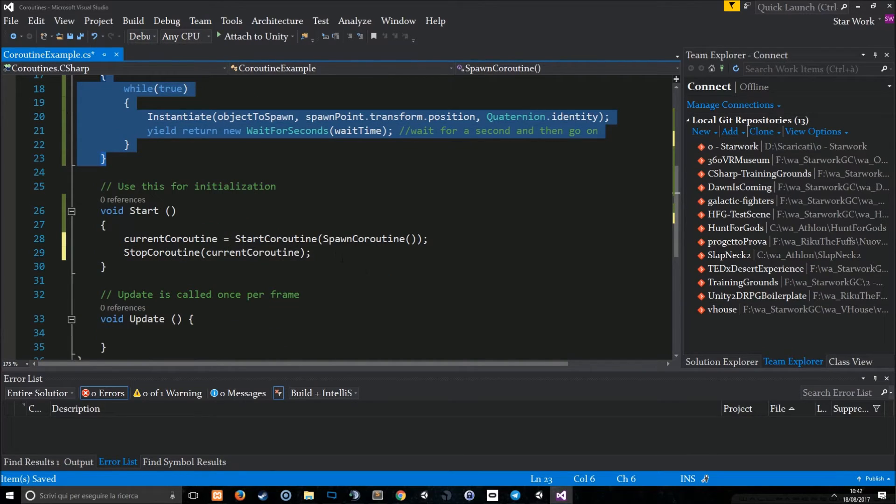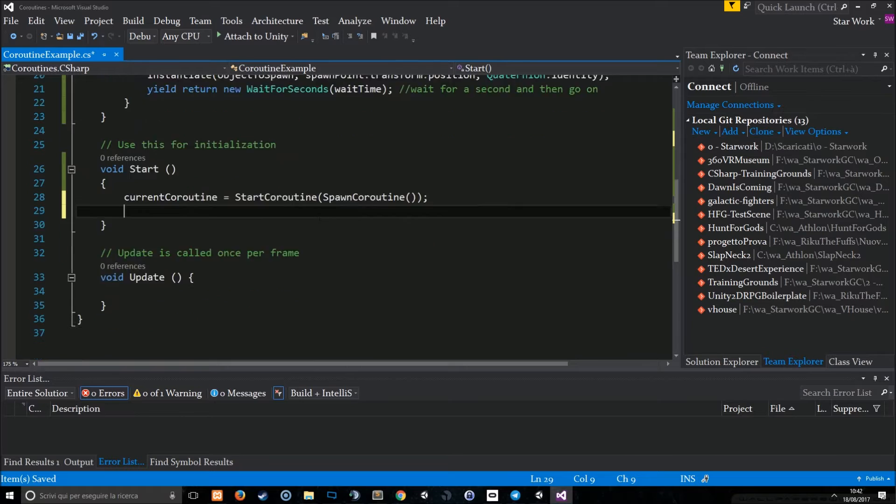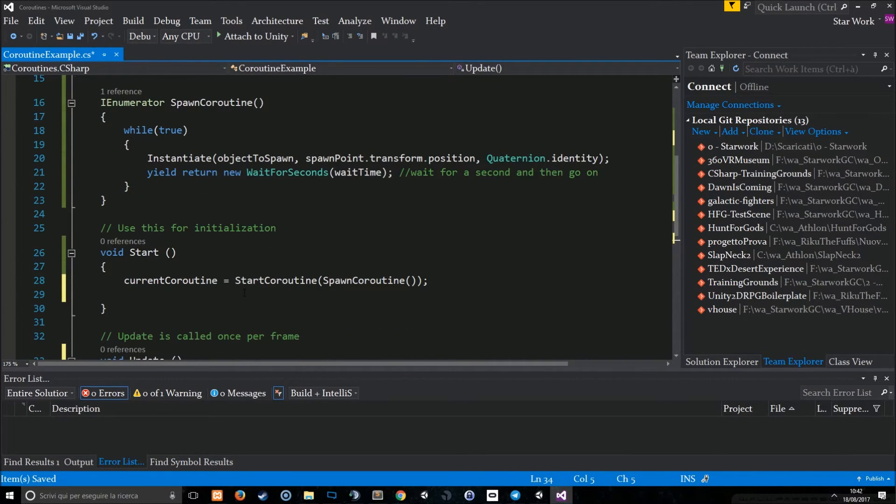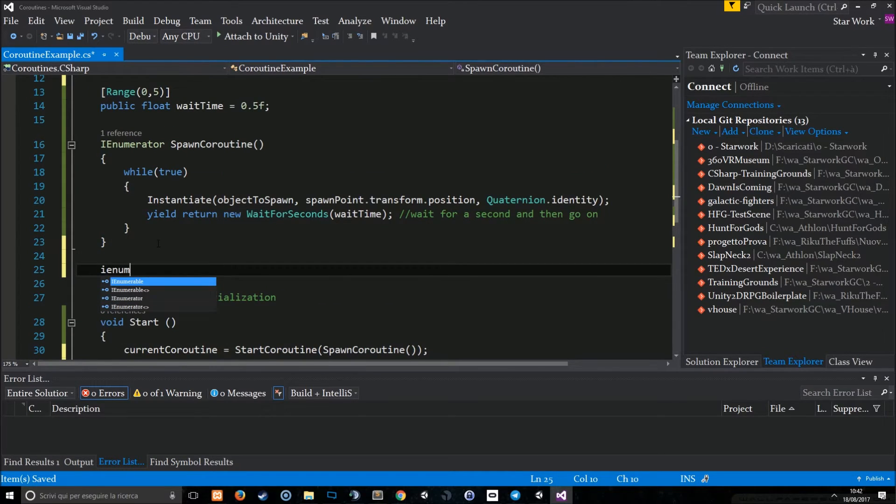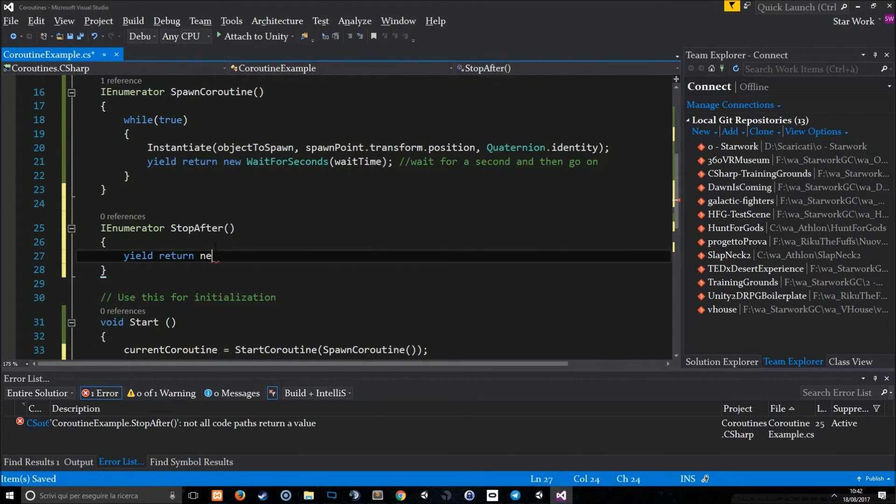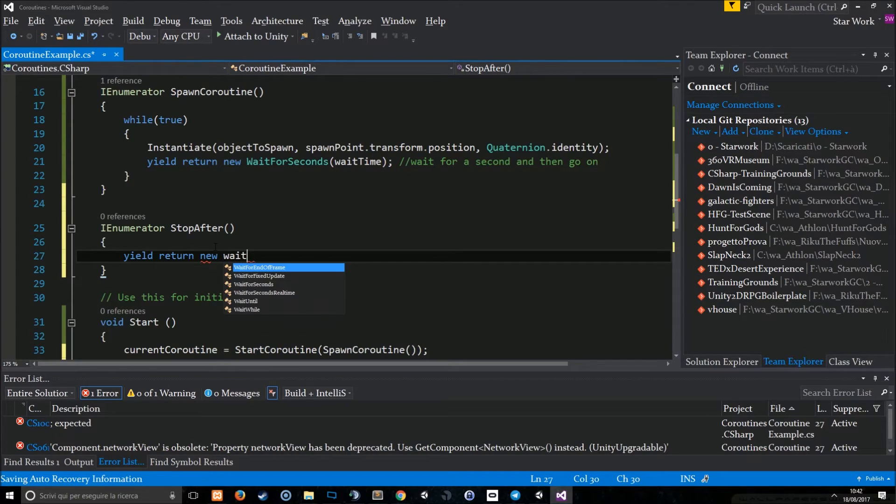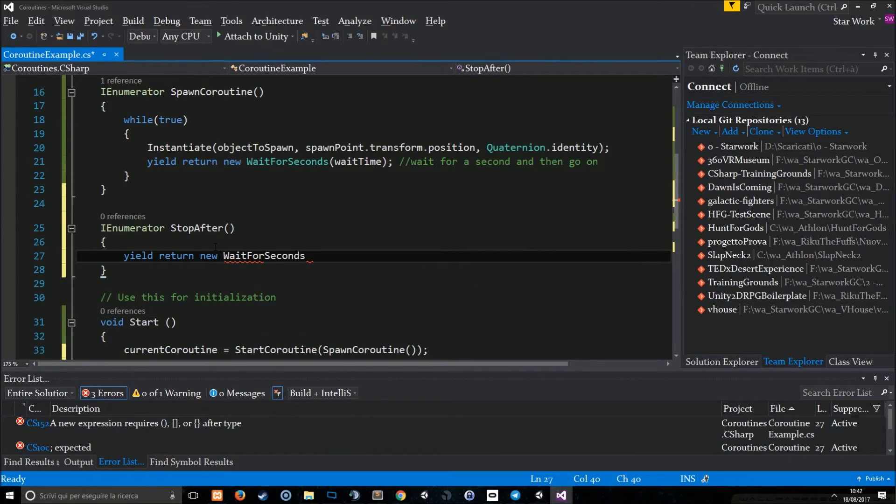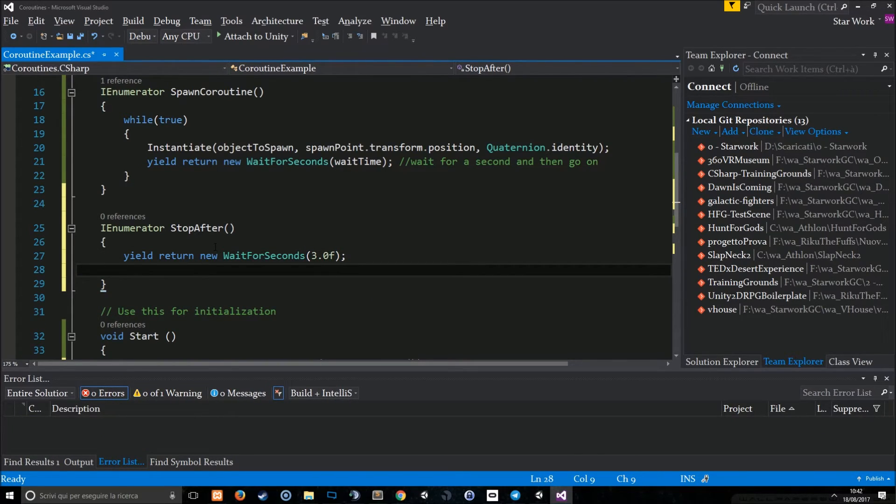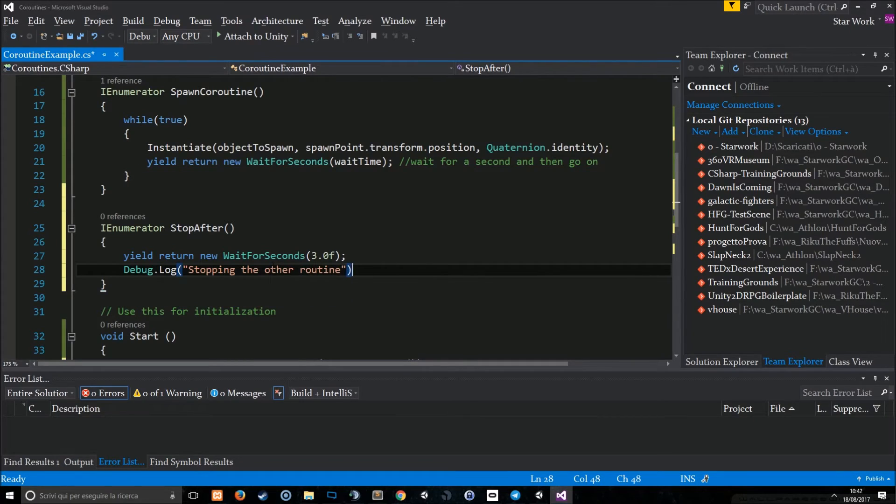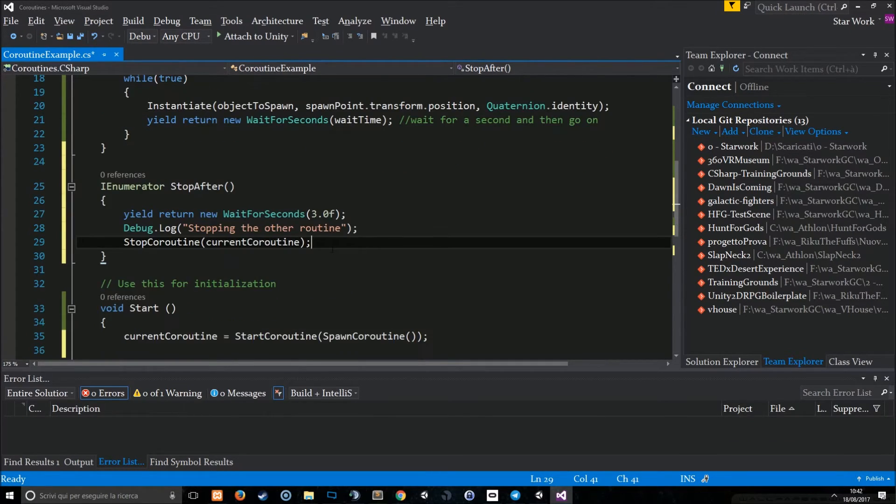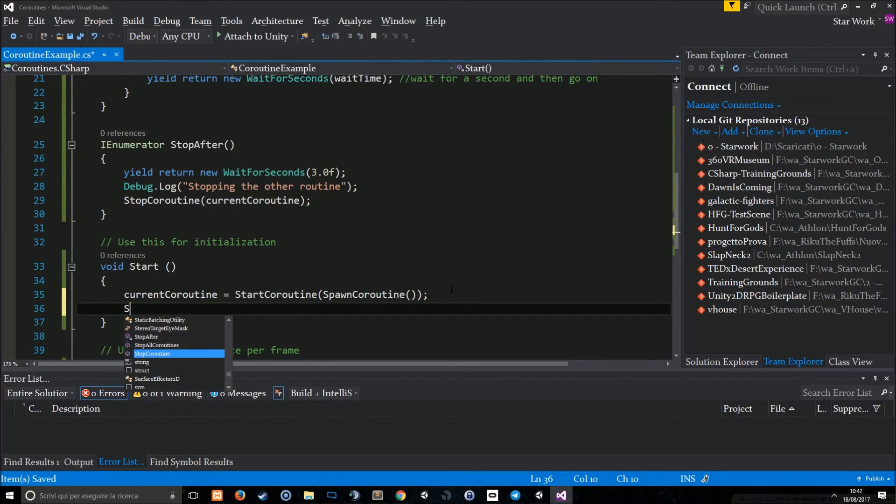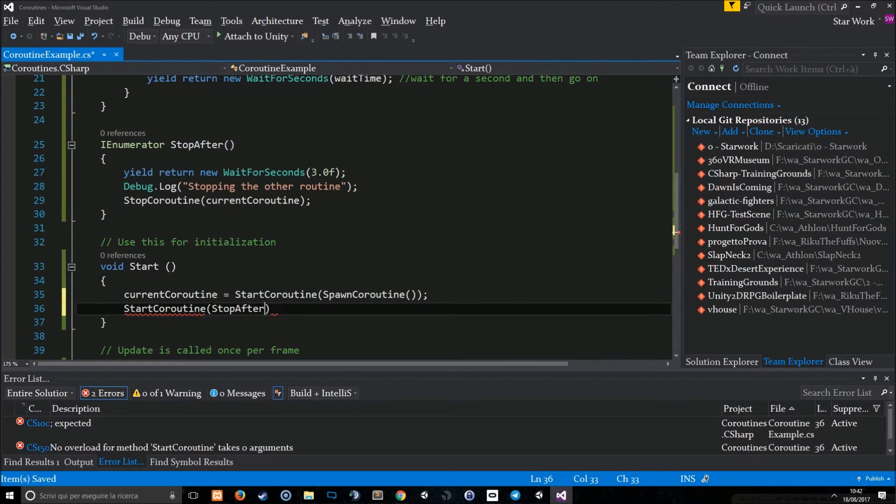This is very useful if you want to stop a coroutine if something occurs. Let's see how to effectively use it. We can have another coroutine, for example, IEnumerator stop after. And this simply returns new wait for a second. And let's say to stop the other coroutine after three seconds. Debug.log stopping the other coroutine. And here we go. And here I just call the stop after.